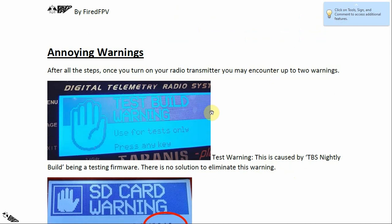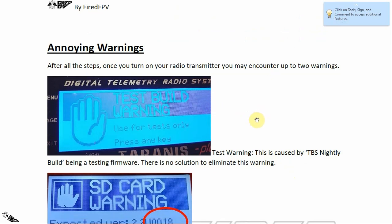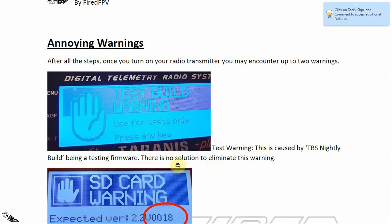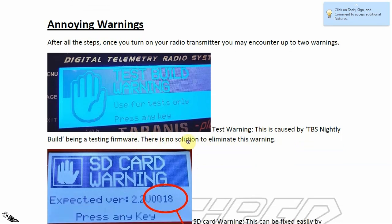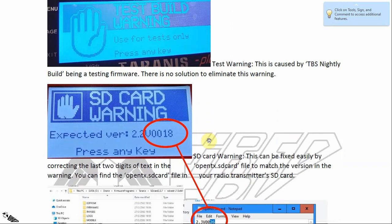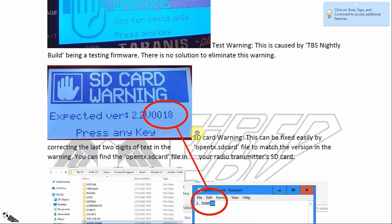Once you turn on your radio transmitter again, you may get up to two warnings. The first is the test build warning, because the TBS nightly build is still a testing firmware and has not been approved yet. There is no solution to eliminate this warning. The second warning is an SD card warning.